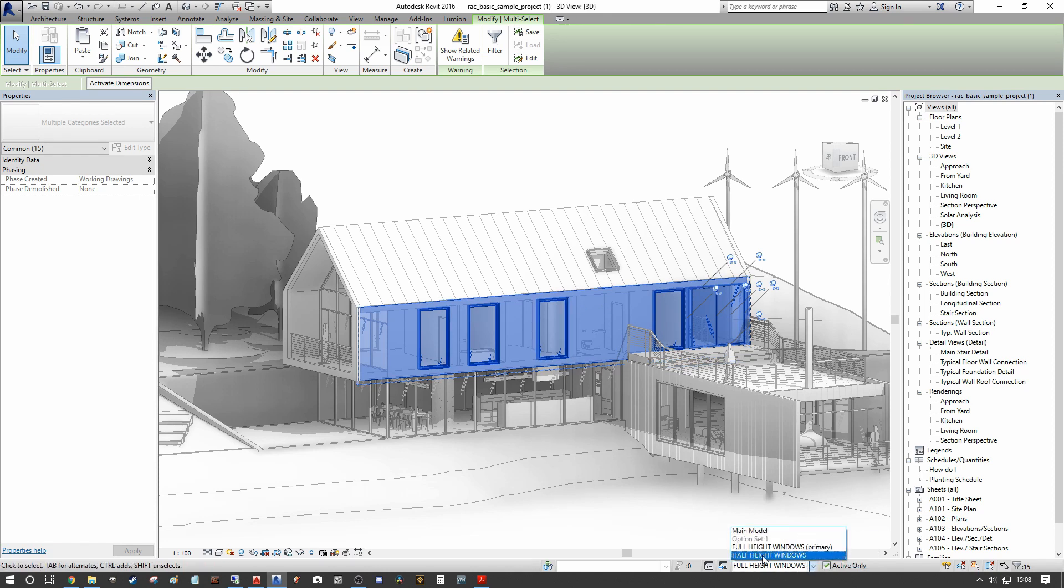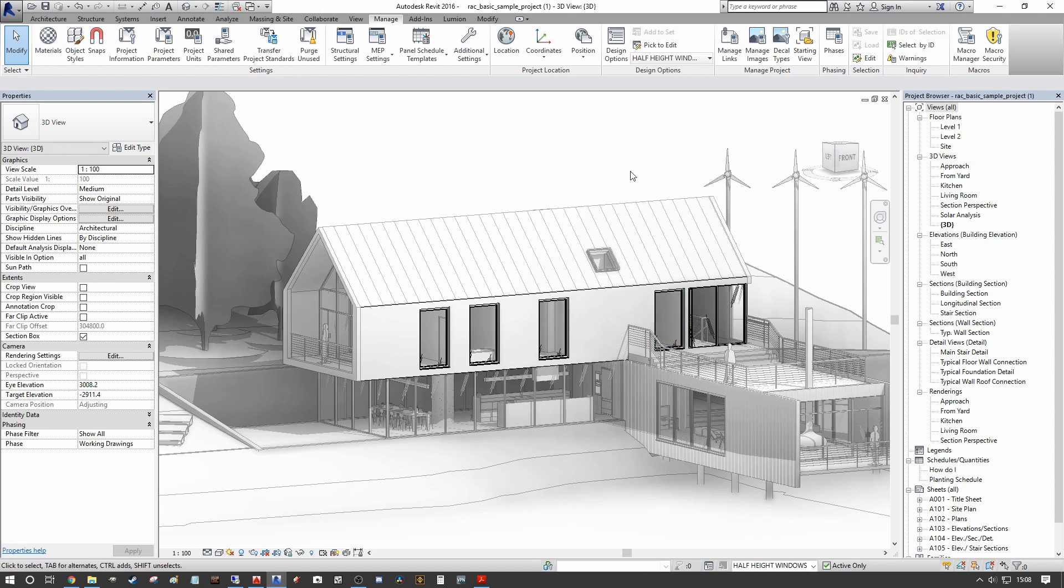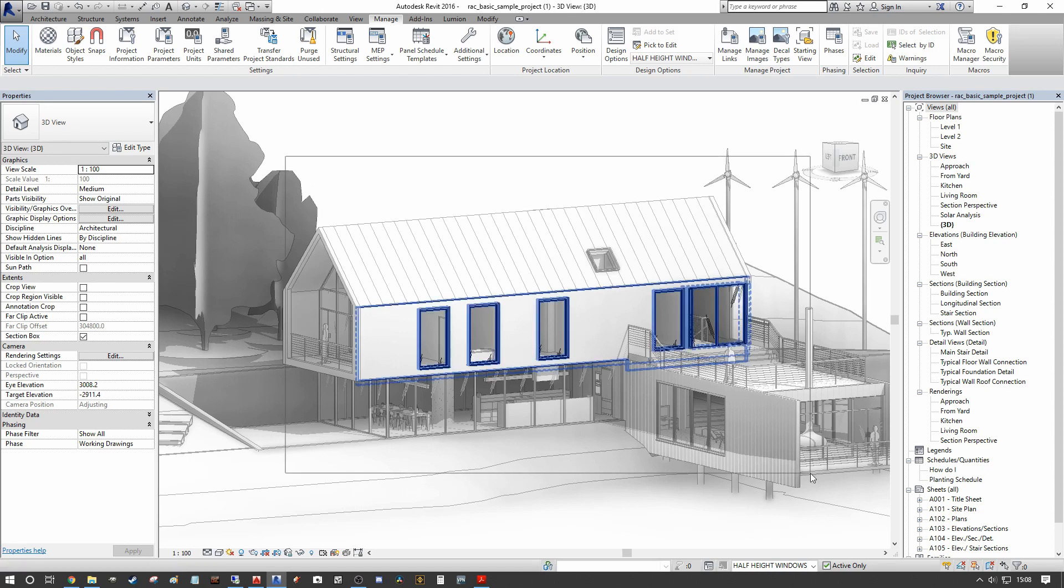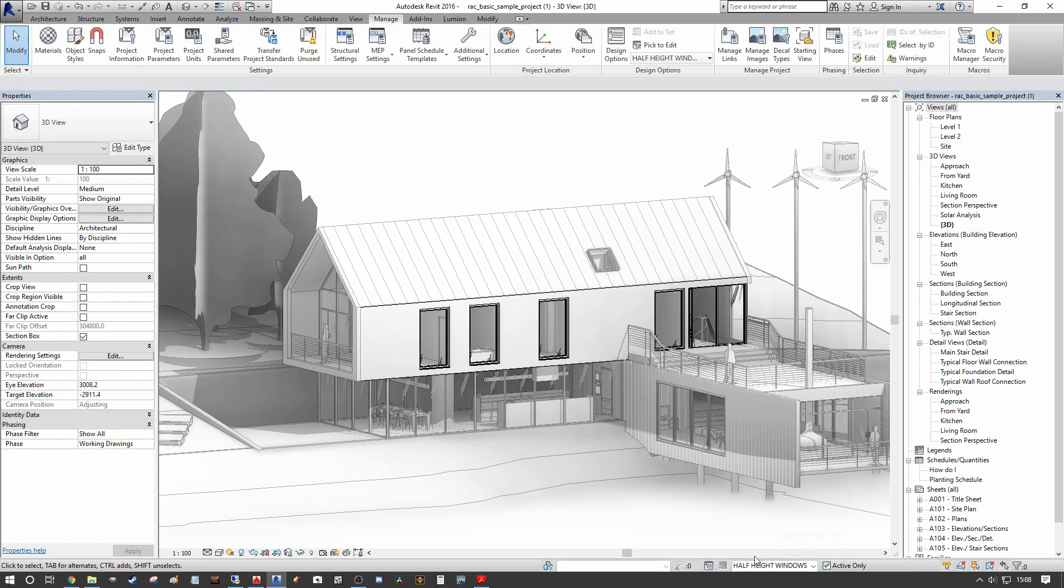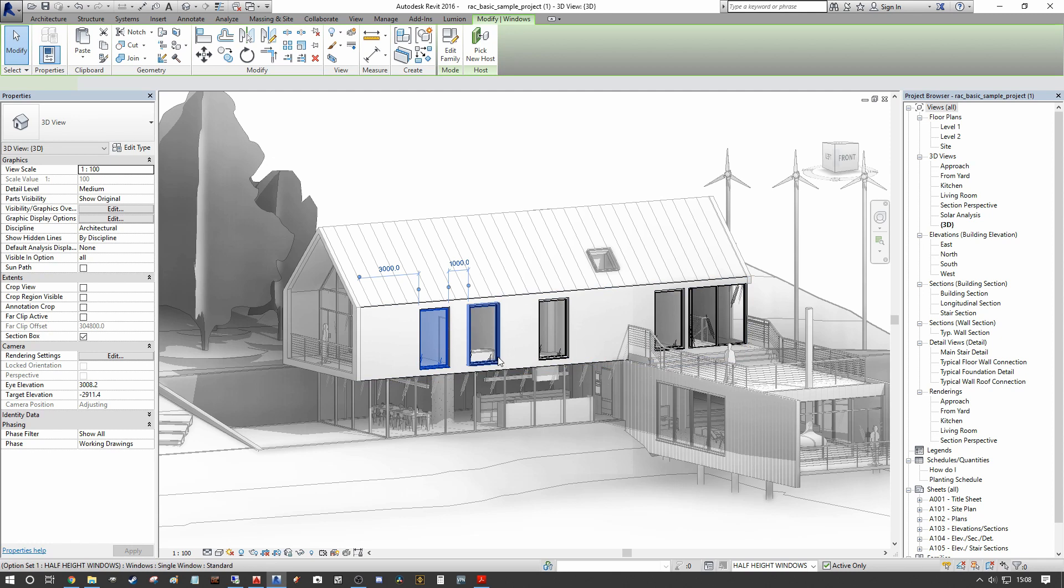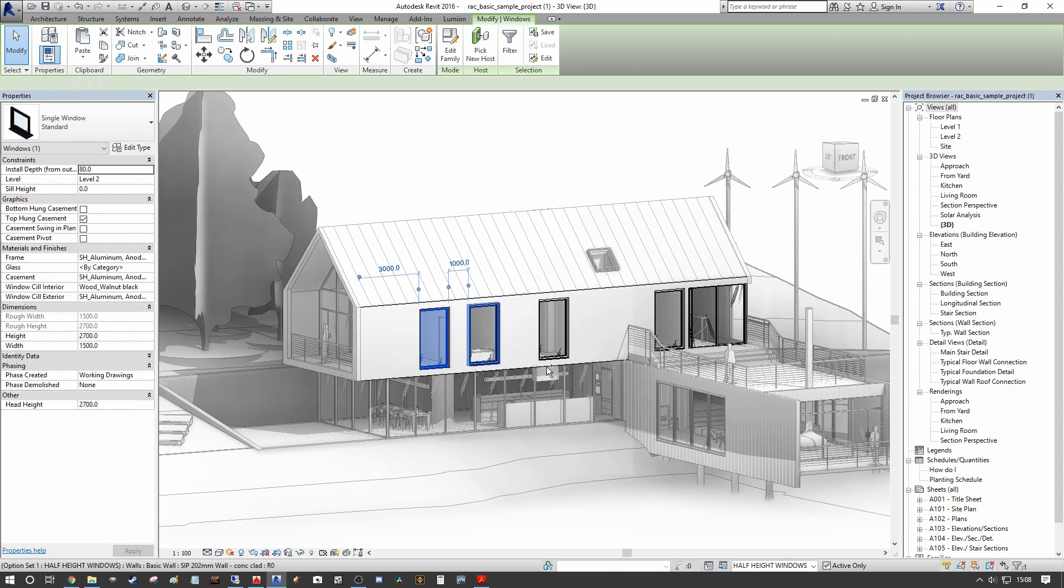Similarly, we can go down to our half height windows and do the same. Now, as you can see, there's no variation here because we haven't made the change. So while we're in the half height windows design option set, we need to make the edits so that we can see our second design.